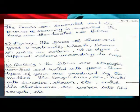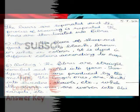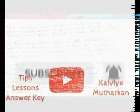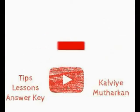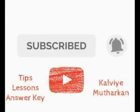Thank you. This video is a good video. Please do subscribe to the channel.